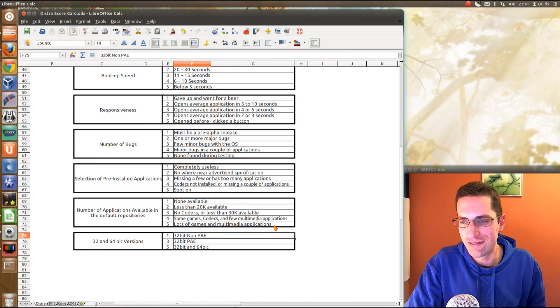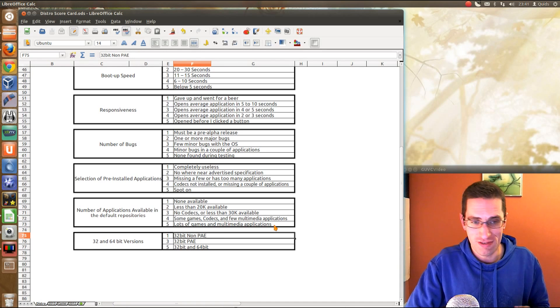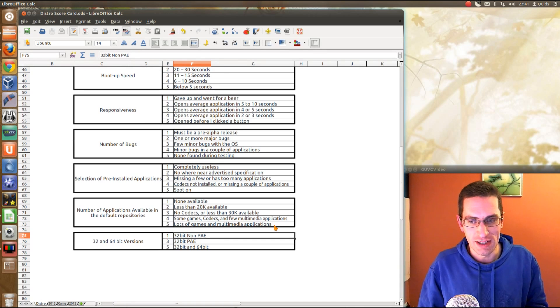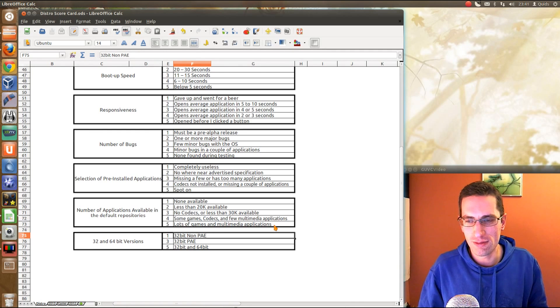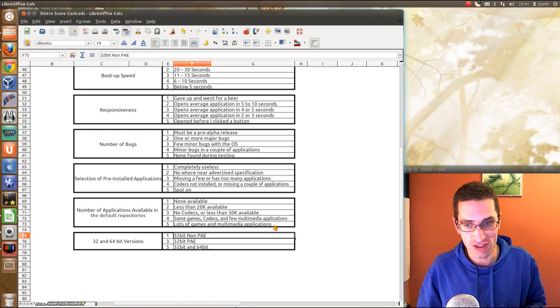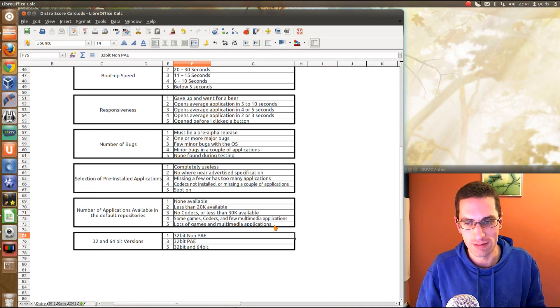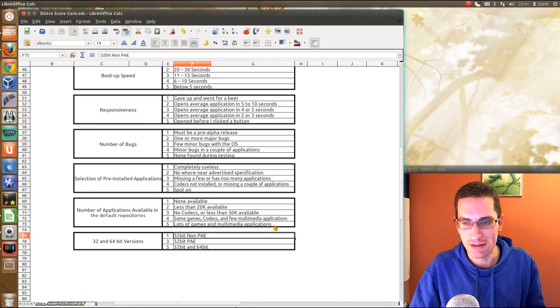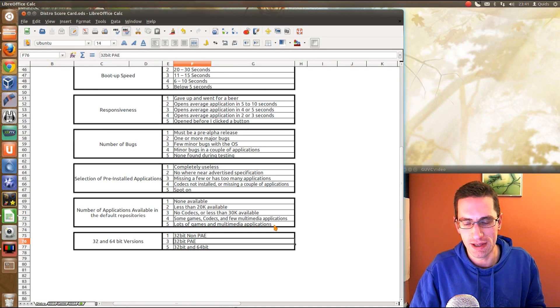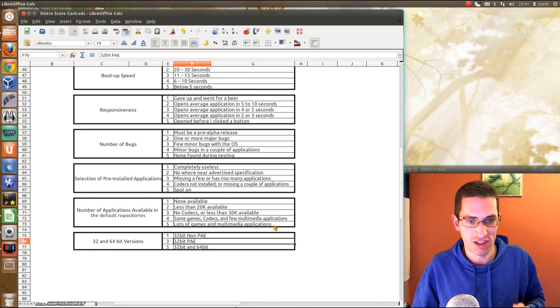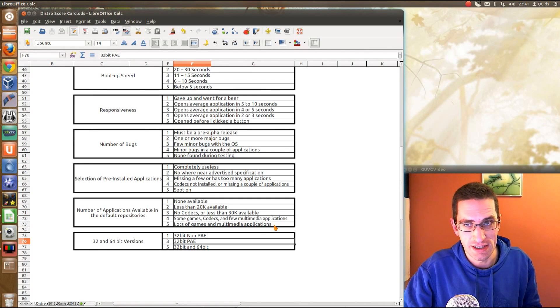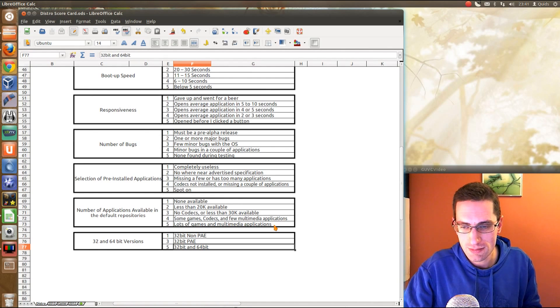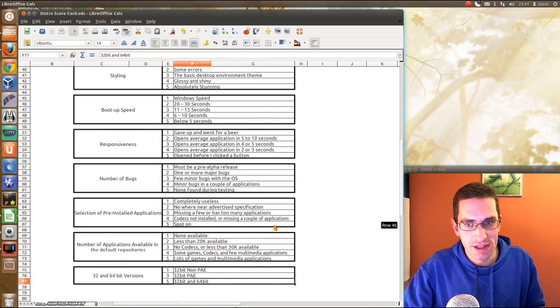And for the 32 and 64-bit versions, only 1, 3 and 5 points available for there. One would be 32-bit non-PAE. So, that's going to be very restrictive on the number of systems it can run on. And then 32-bit PAE is that it's only 32-bit, but it's got fully addressable memory. So, more than 3GB of RAM addressable. And lastly, you've got 32 and 64-bit.